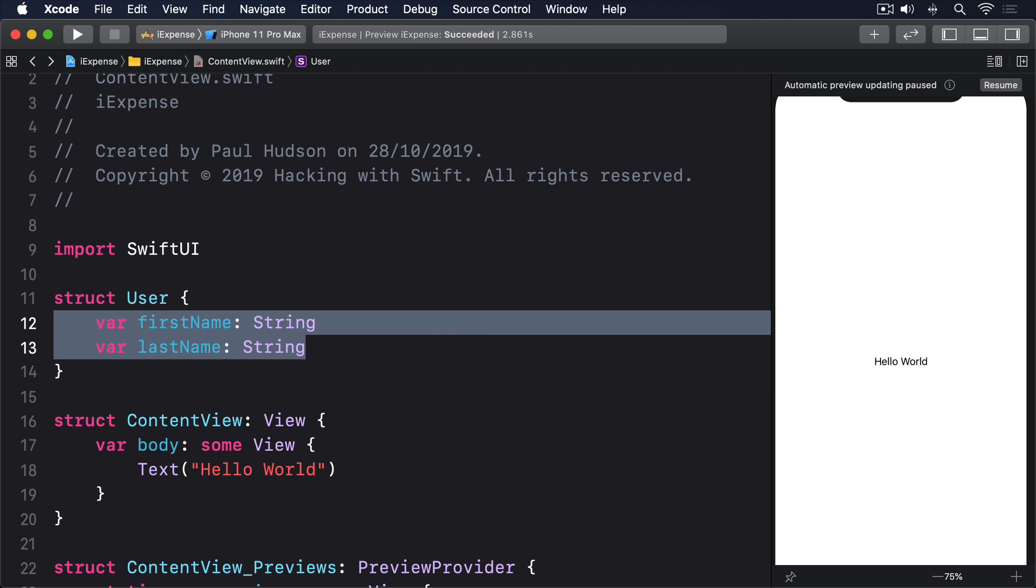Even arrays and dictionaries of those values are easy to think about. There's one string, then another string, then a third, and so on.